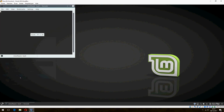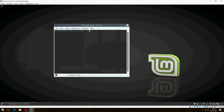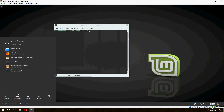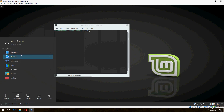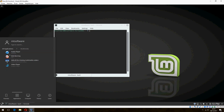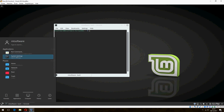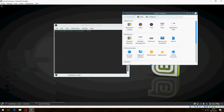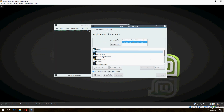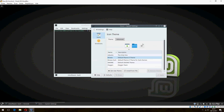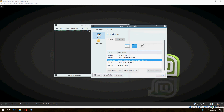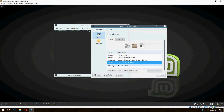Here we find the terminal and the web browser. There are applications including an audio player, disk burning tool, video player, system settings, color settings, fonts, and icons — you can change the icons. This is the Gnome desktop environment.